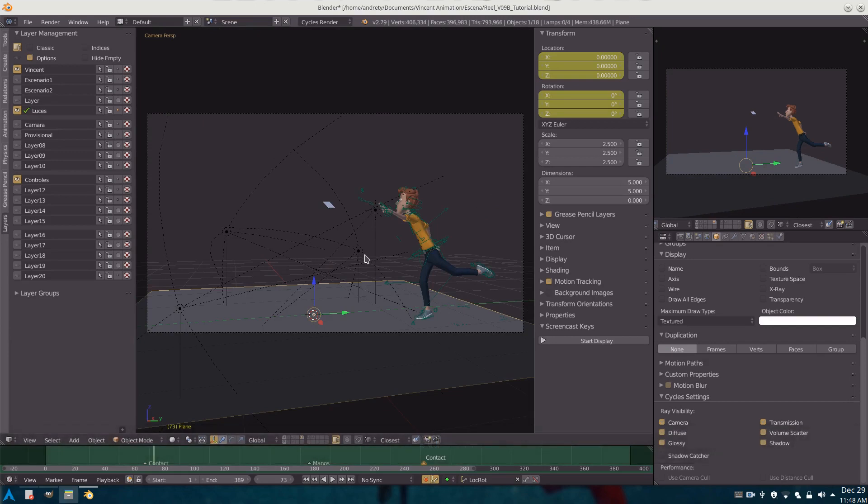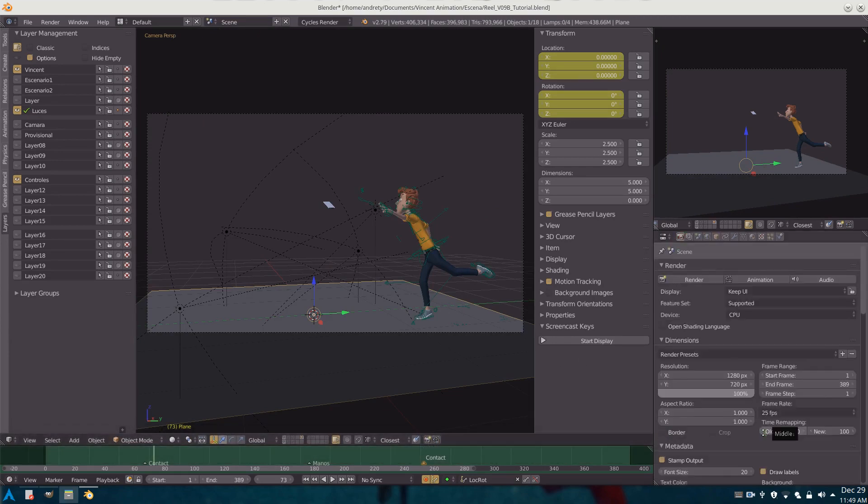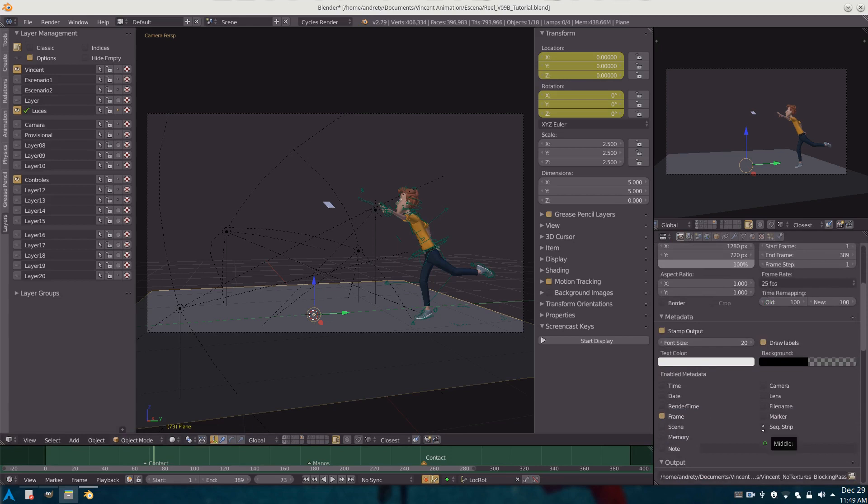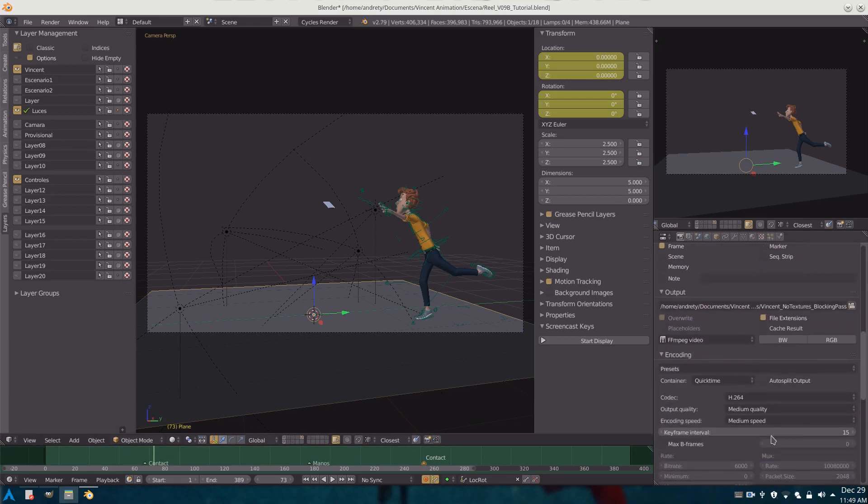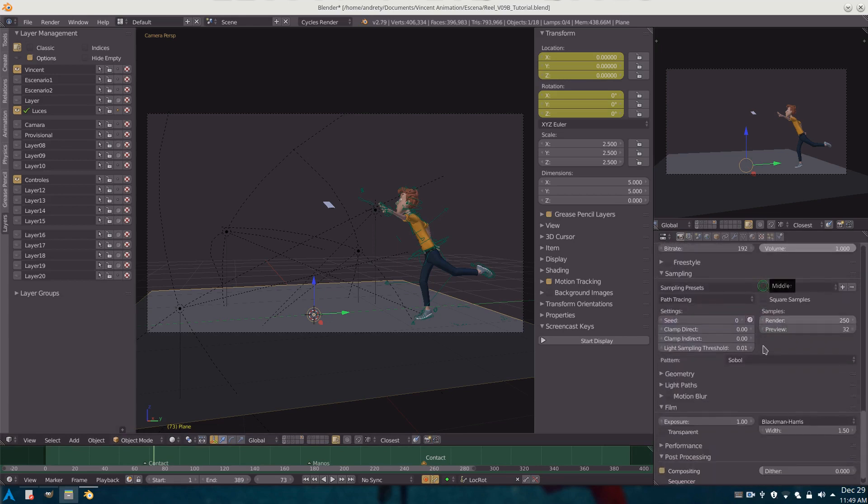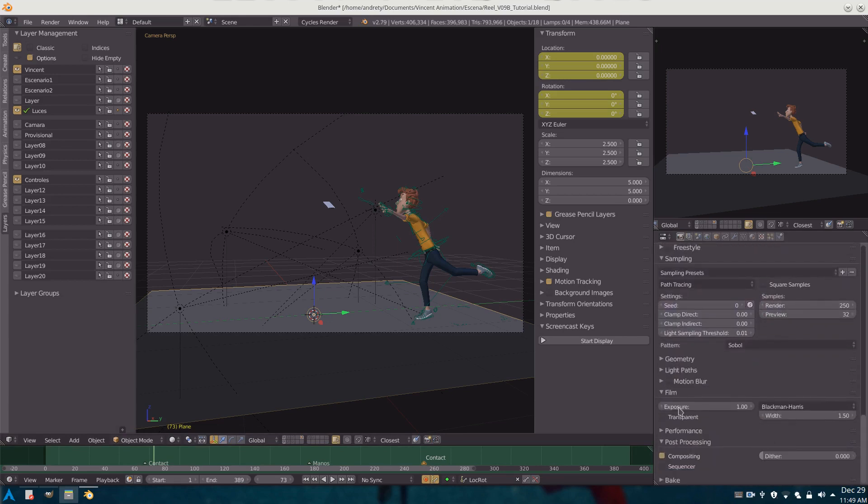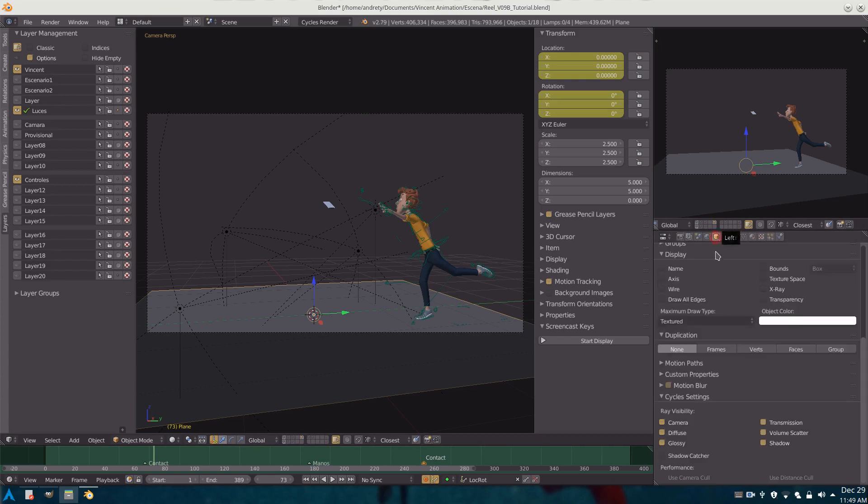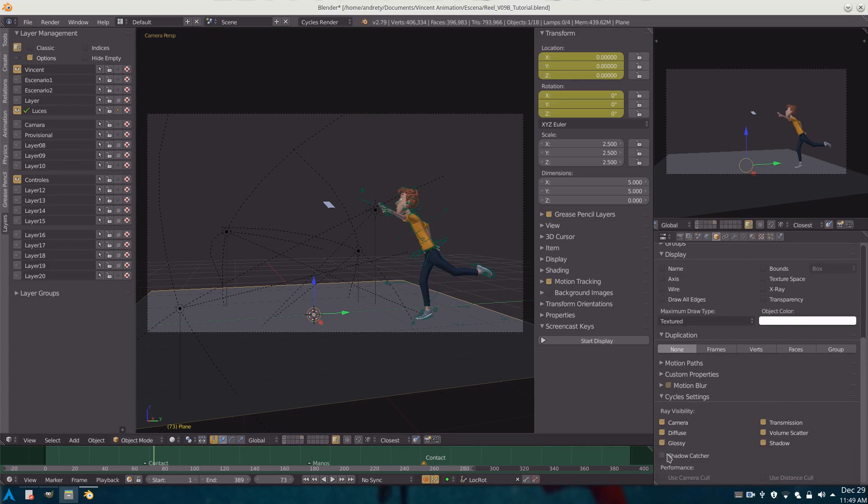Now over here we simply have to make sure that under the render settings in film we enable transparent. For this plane make sure that it is selected and go to the object tab, at the bottom cycle settings, and enable shadow catcher.